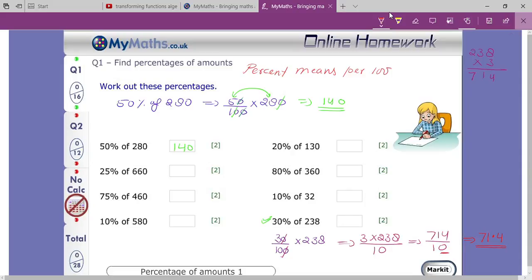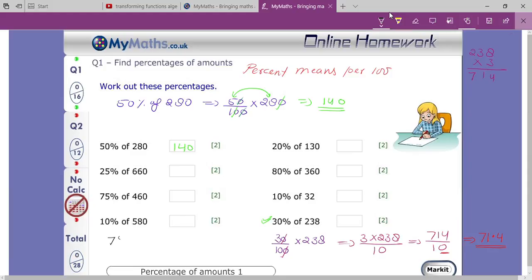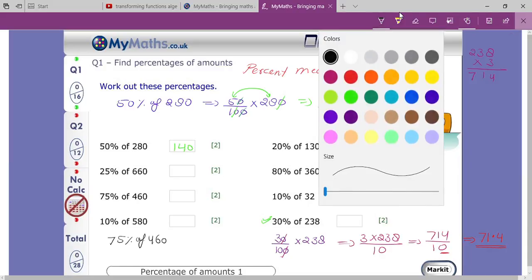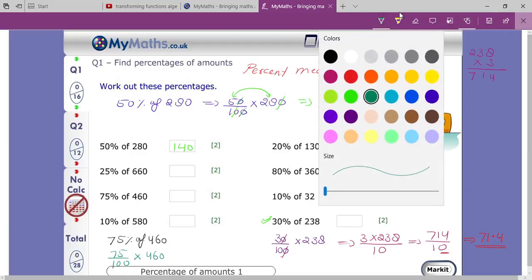One more question before I refresh — 75 percent of 460. It will be 75 upon 100, and 'of' means multiplication, so 460 you copy as it is.